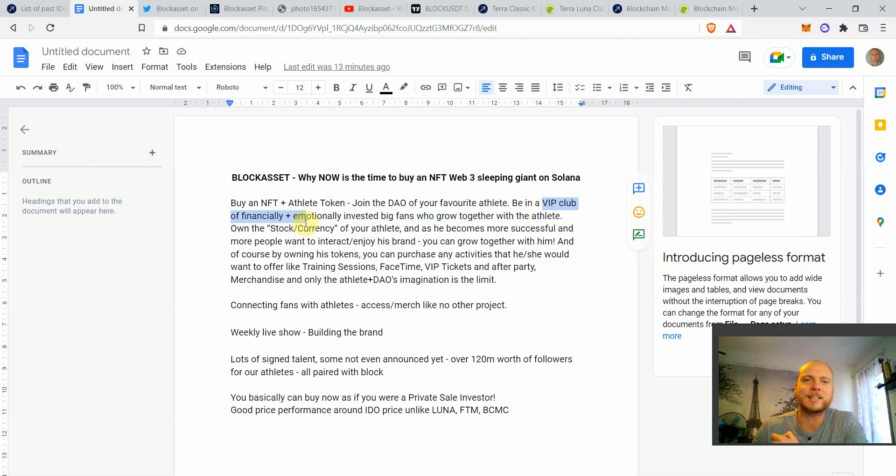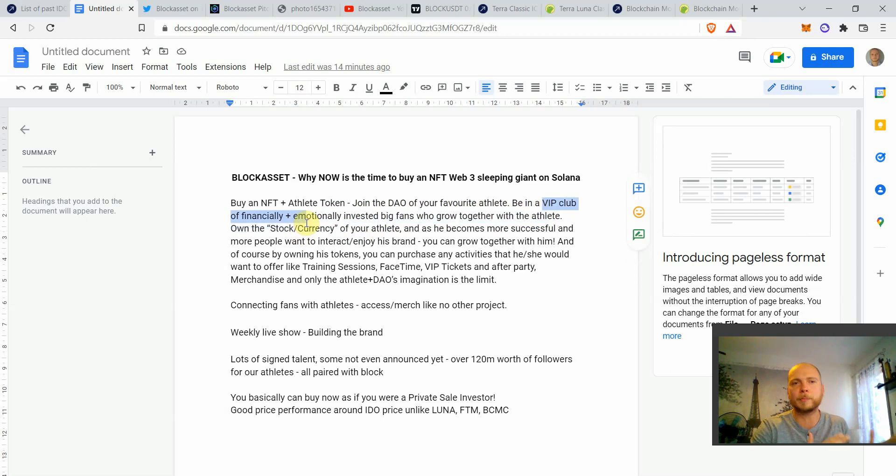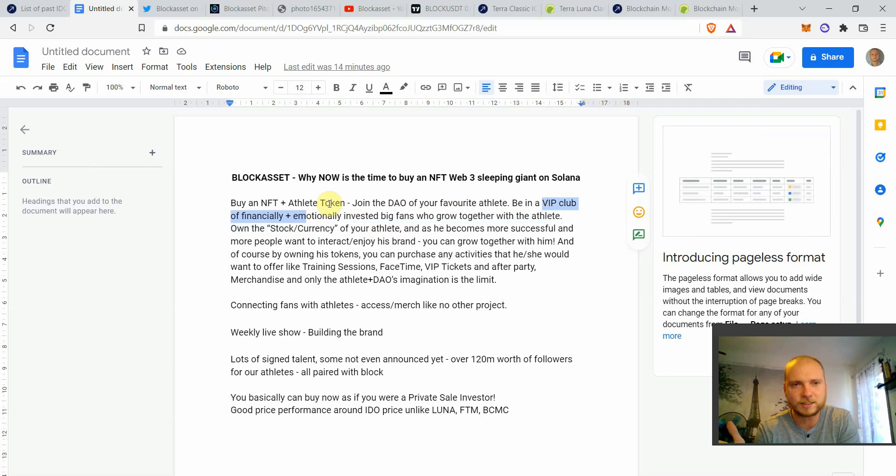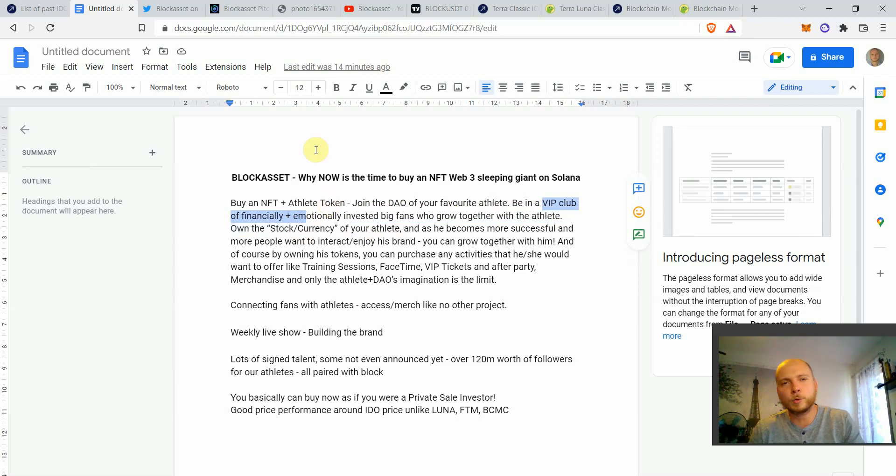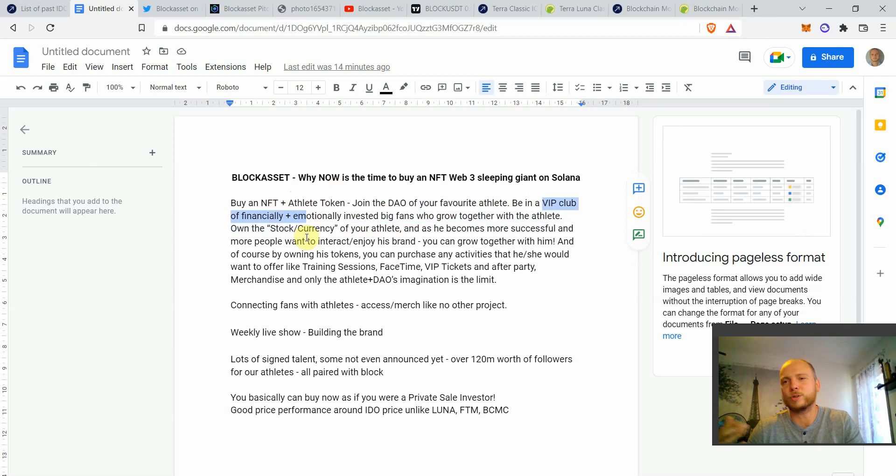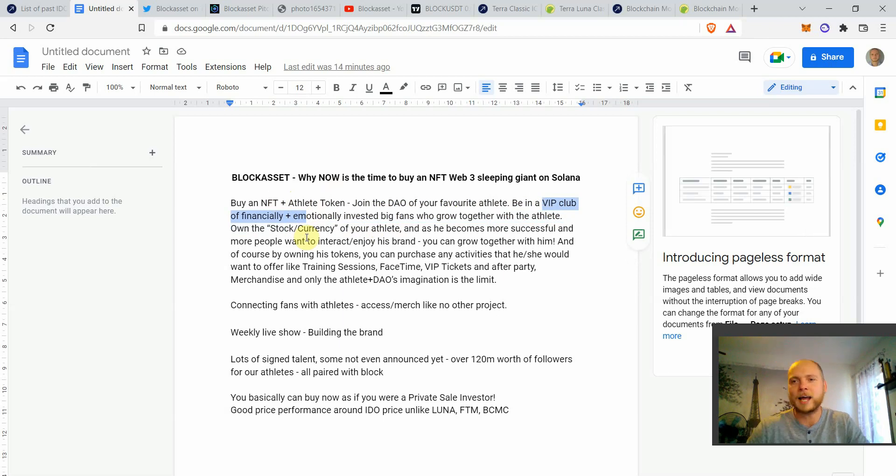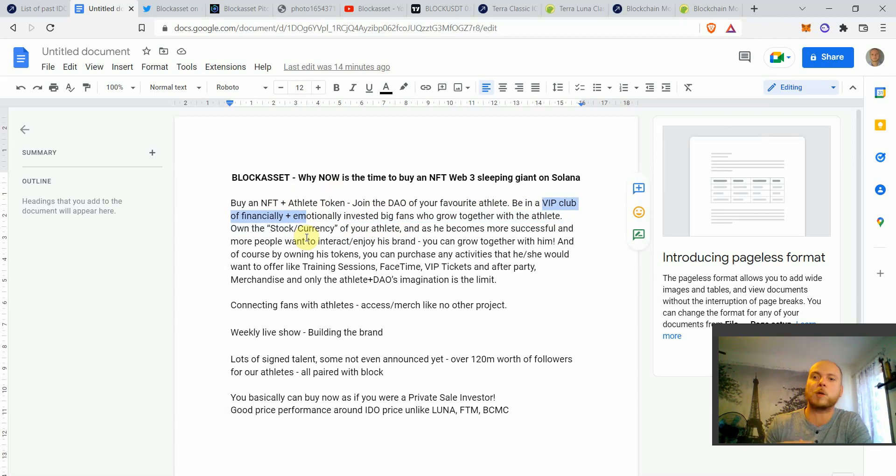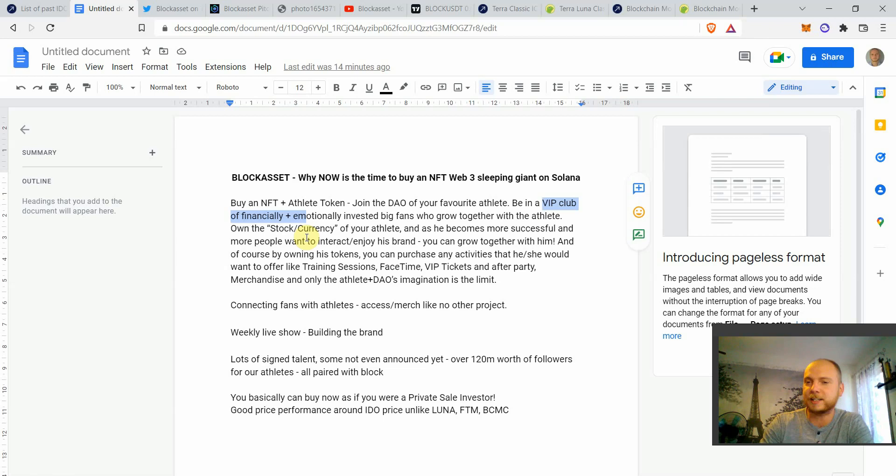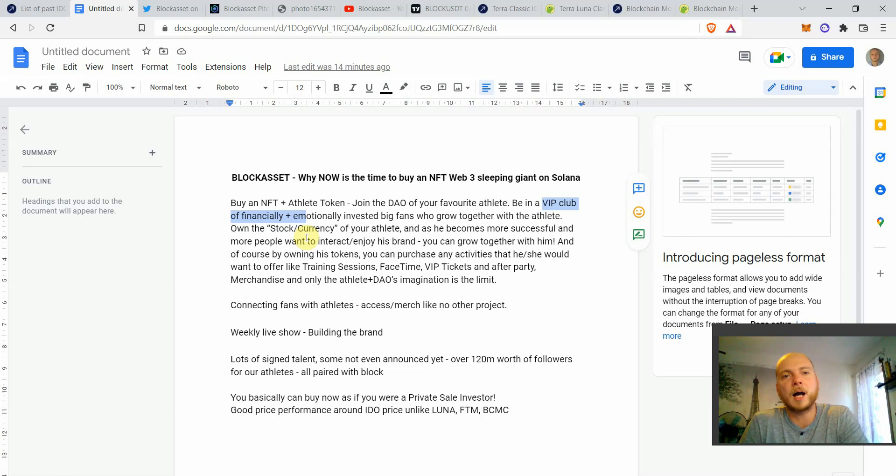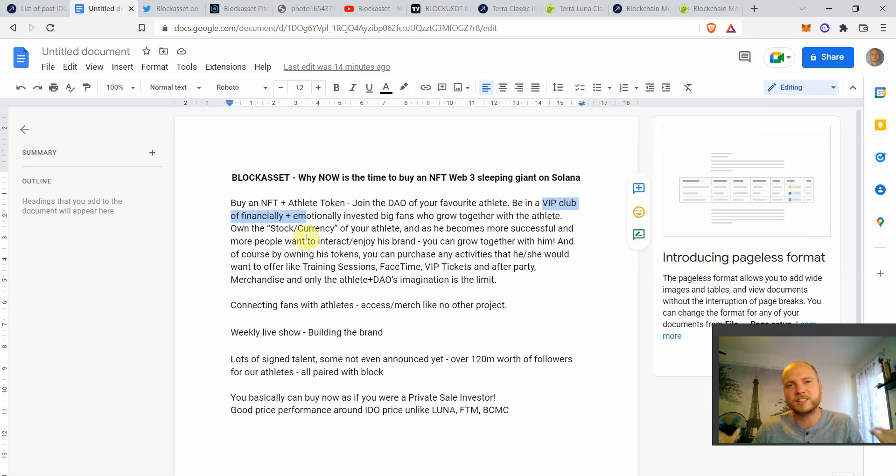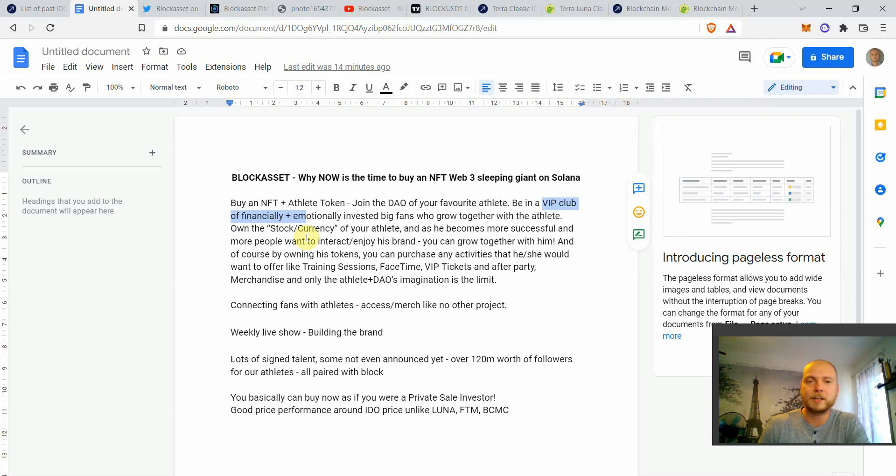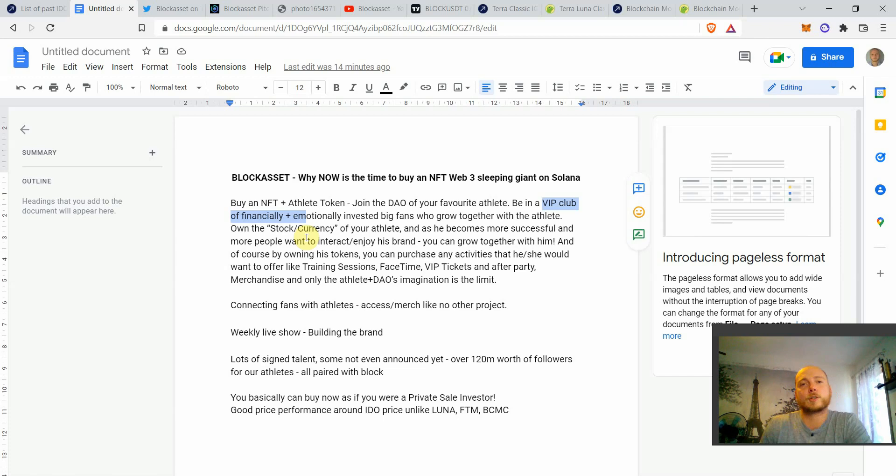Now, why is that important? Because that's one of the main differences with Web2. If anybody who's going to be in your BlockAsset Masvidal ecosystem, it's going to be people who bought NFT and bought athlete tokens. You're not going to be having trolls there. You're going to be having really big fans of the athlete and they want to engage with him. They want to buy merchandise from him or maybe training sessions or anything else from him. And they're also emotionally invested because they're part of a decentralized autonomous organization.